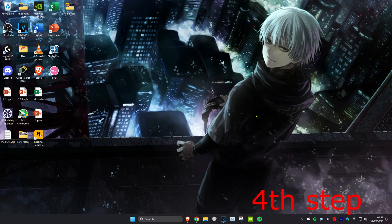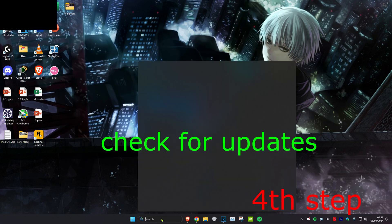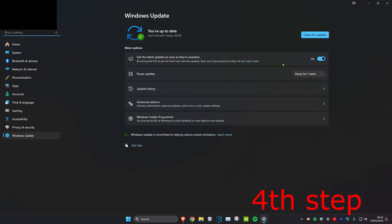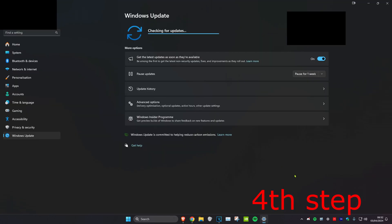Now for the next step you want to head over to search and type in Check for Updates and click on it. Now you want to click on Check for Updates and do the updates that your computer may have.